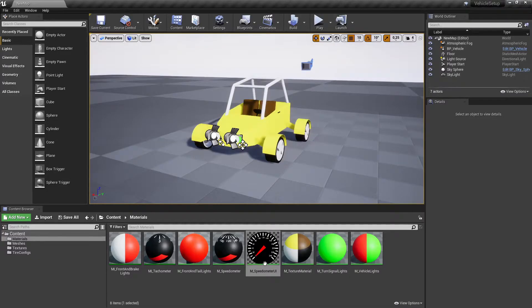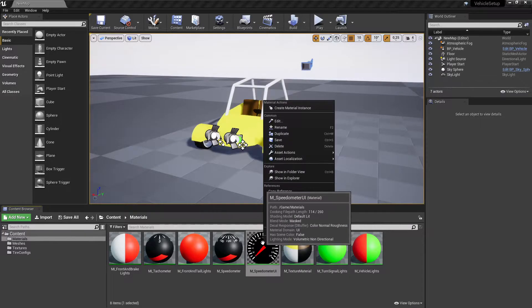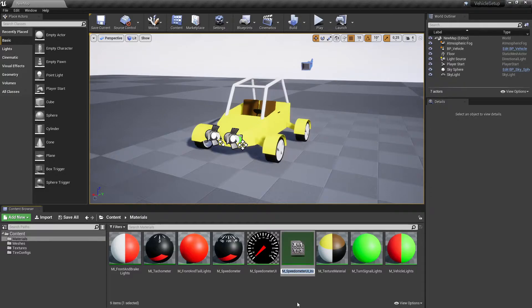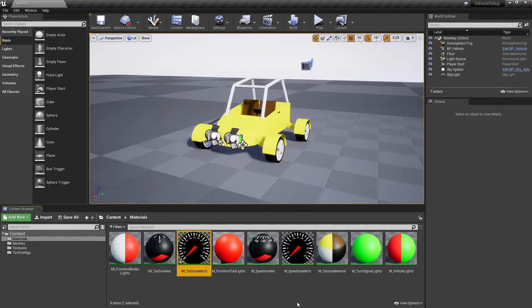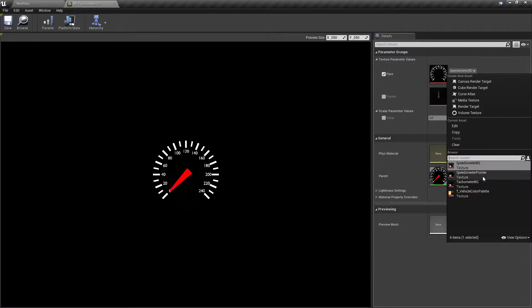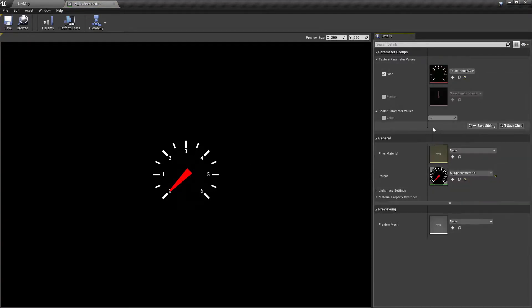Make a material instance from the duplicated speedometer's material. In the newly created material instance, change the background face texture to tachometer 1.